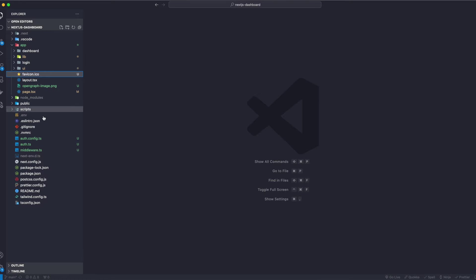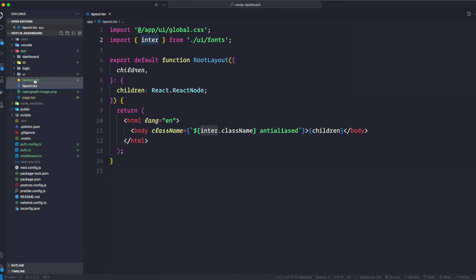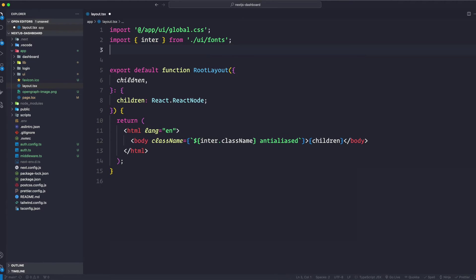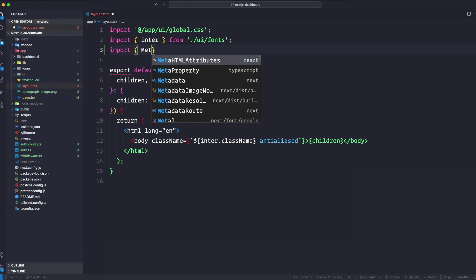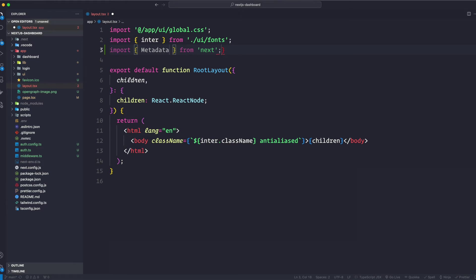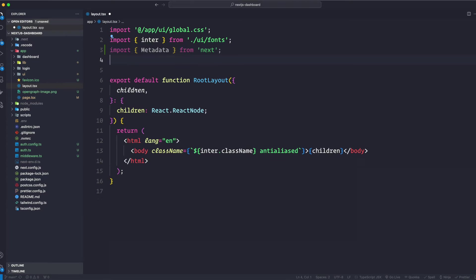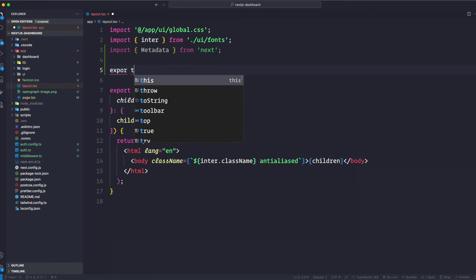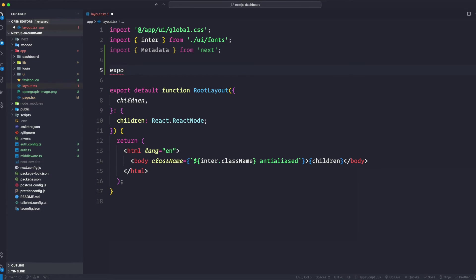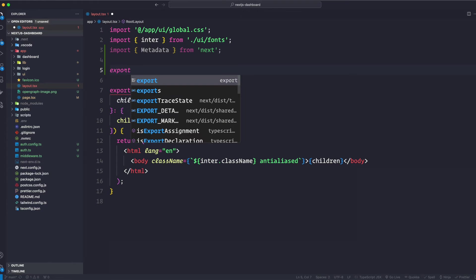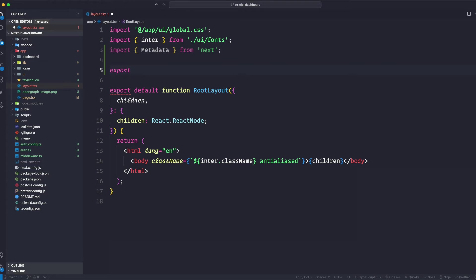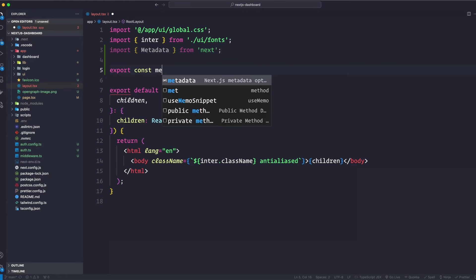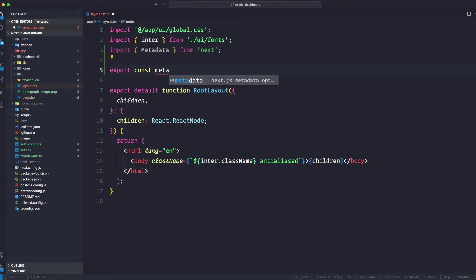So we have our root layout. Let's go ahead and create a new metadata object. We're going to import this and it's going to come from Metadata, and that is going to come from Next. And let's go ahead and create a metadata object. So export const metadata, which is going to be type of Metadata like so.